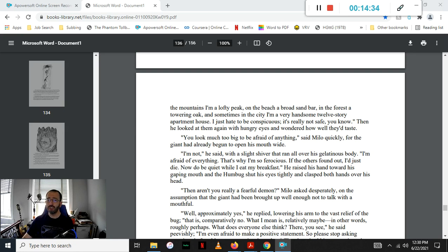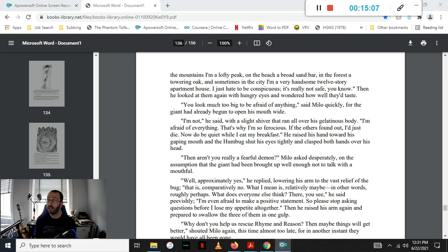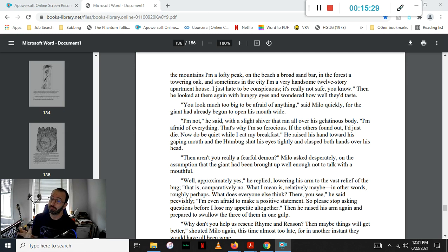Then he looked at them again with hungry eyes and wondered how they would taste. But you look much too big to be afraid of anything, said Milo quickly, for the giant had already begun to open his mouth wide. I'm not, he said with a slight shiver that ran all over his gelatinous body. I'm afraid of everything. That's why I'm so ferocious. If the others found out, I would just die. Now do be quiet while I eat my breakfast. He raised his hand toward his gaping mouth and the Humbug shut his eyes tightly and clasped both his hands over his head.